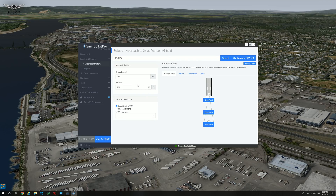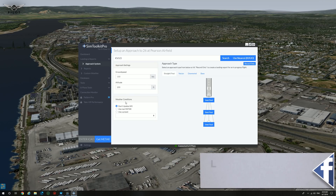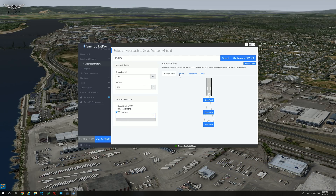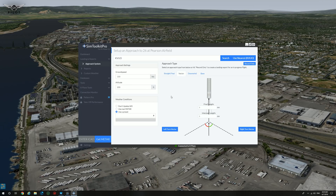We're going to select runway 26, and this feature is particularly useful if you are practicing your landings. You can select the ground speed, the altitude, and you can also change the weather conditions. You can use the real world METAR, you can use a preset, and you can also select straight final, vector to final, downwind and base. Once you click on vector, you can select the final length in nautical miles, the intercept length, and whether you want to do a left turn or right turn vector.